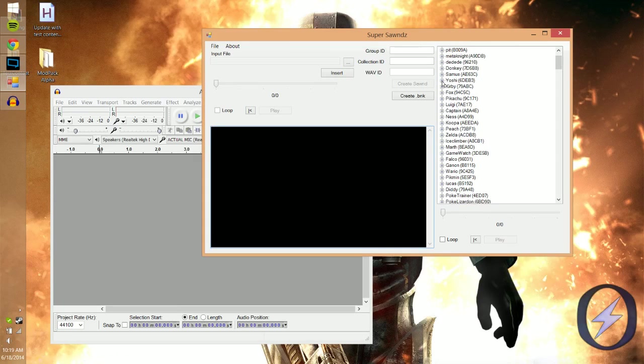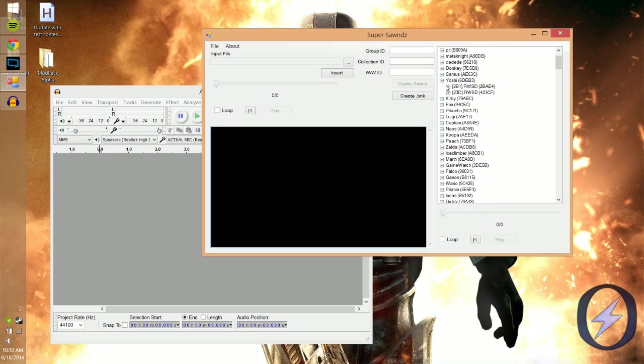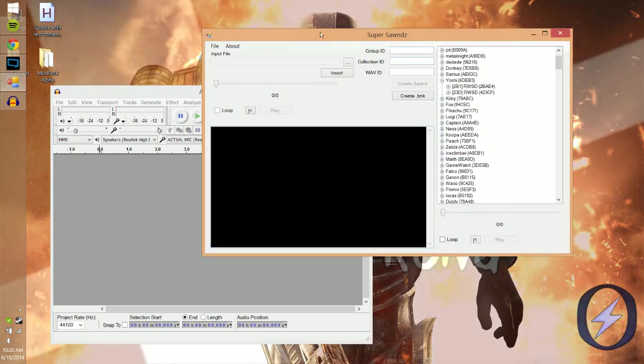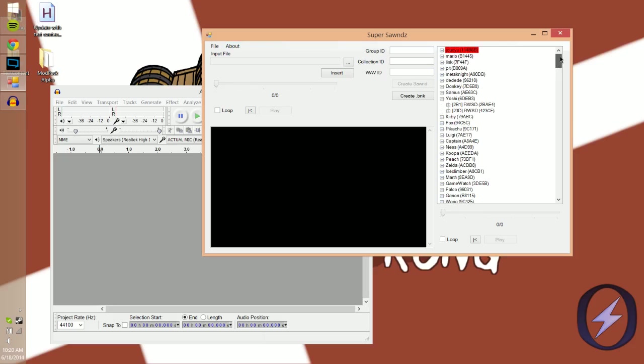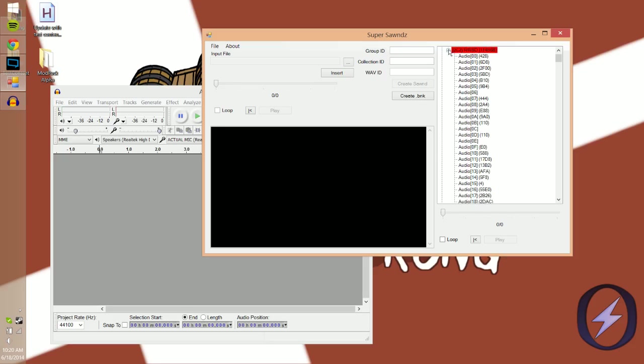We're going to do Yoshi as an example. Open up Super Sounds, go to File > Open brsar, and open the one that's included inside the Super Sounds resource file I'm going to link. When you open that, you'll have this list here. Scroll down to whoever you want to work on. This is how the file structure works: it's going to go to 'joyous,' which is the main miscellaneous sound effects.